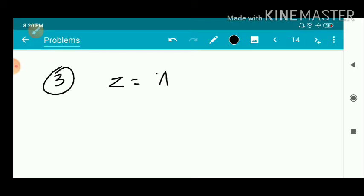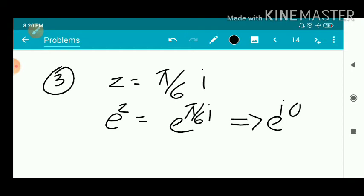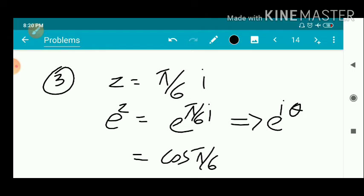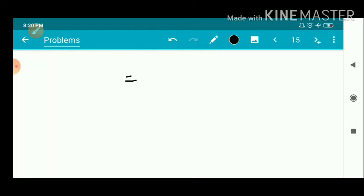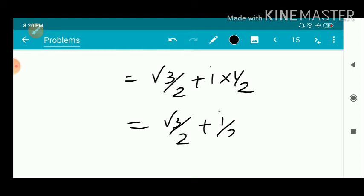Third problem: z = πi/6. We write e^z = e^(πi/6). Using the e^(iθ) formula: cos(π/6) + i sin(π/6) = cos 30° + i sin 30° = √3/2 + i·(1/2). So the answer is √3/2 + i/2.